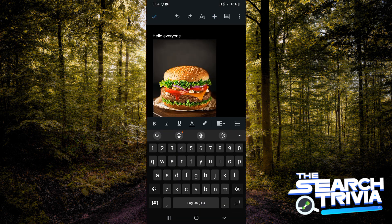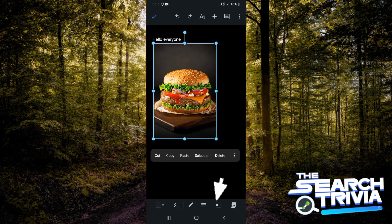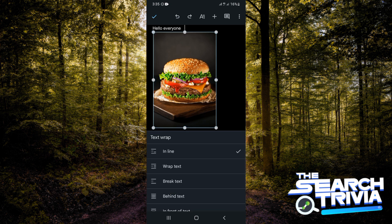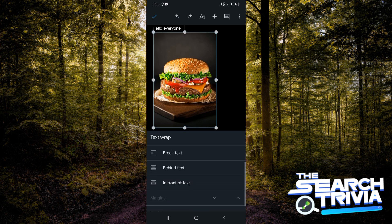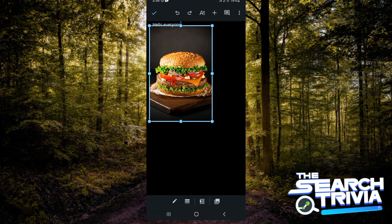In order to make this the background image, all you need to do is tap on the image and go to the bottom of your screen. There's an icon that says text wrap — tap on it, scroll down to where you see behind the text, and tap on it.